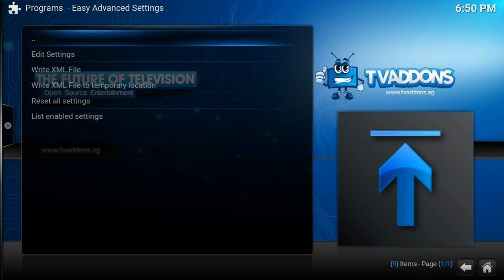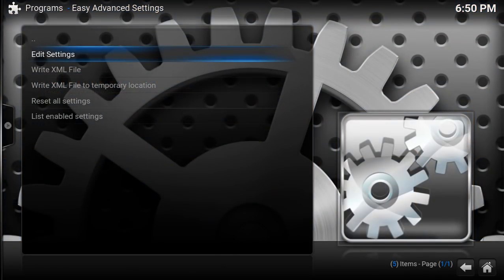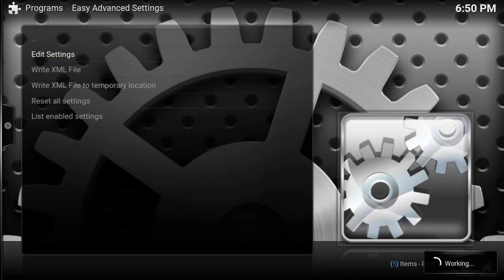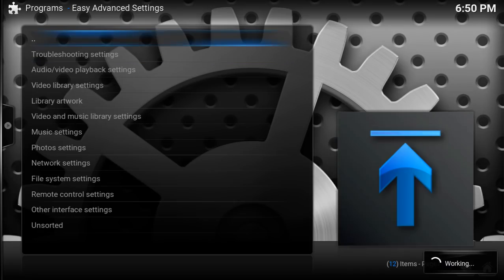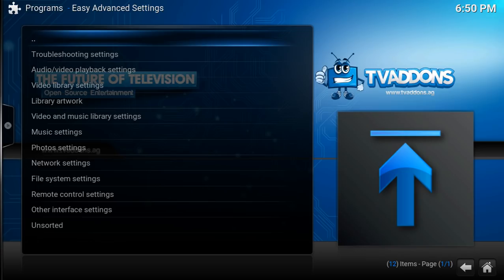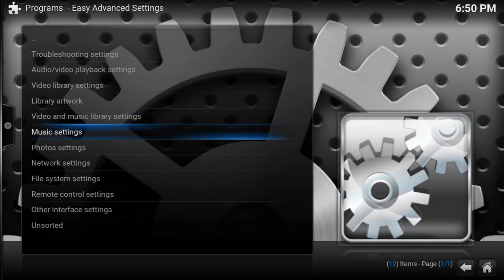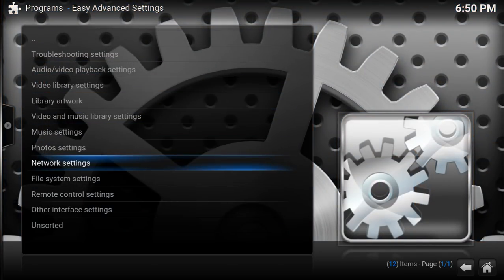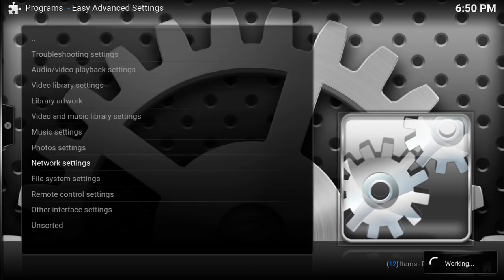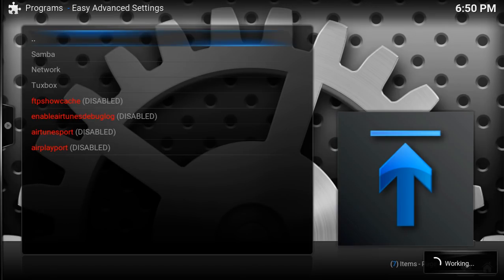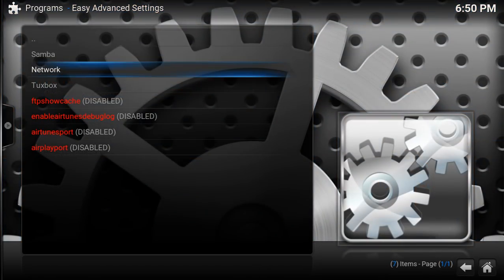Wait for it to load up. From here, we're going to go to Edit Settings, which is the first option. From there, we're going to scroll down to Network Settings. Click that. From here, we're going to click on Network.